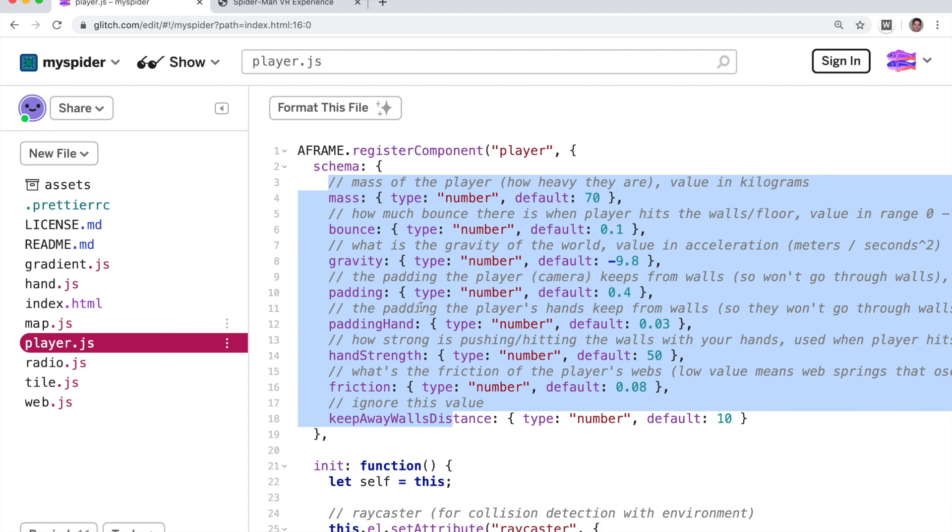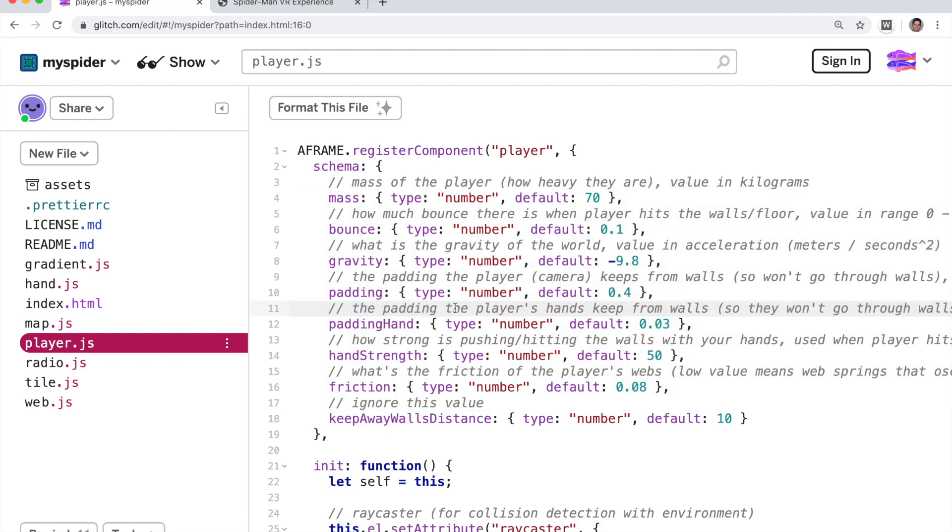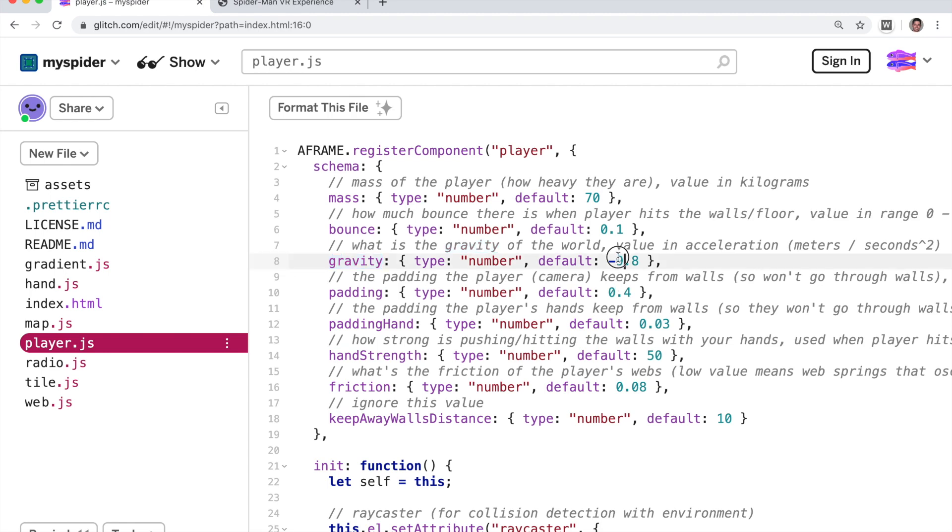So let's start by changing some of the parameters of the player. First thing we're going to do, we're going to take a look at the gravity. We're going to change the gravity to be much higher. So let's change it from negative 9.8 to be negative 12.